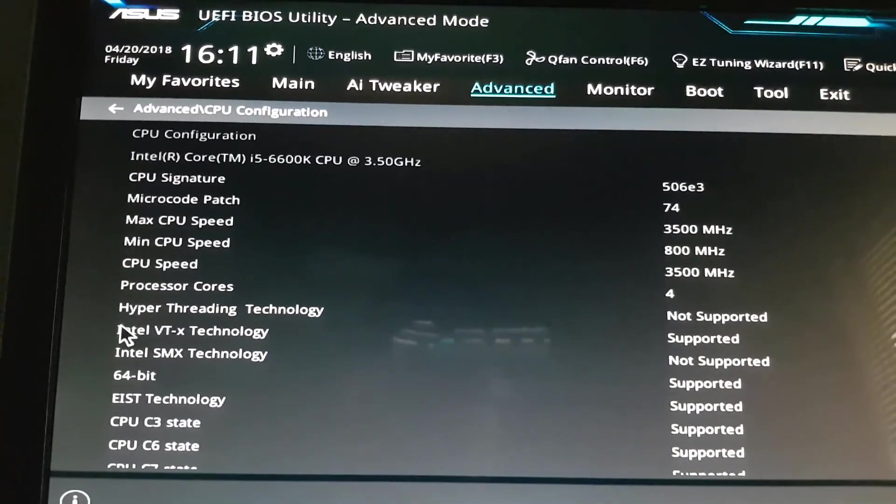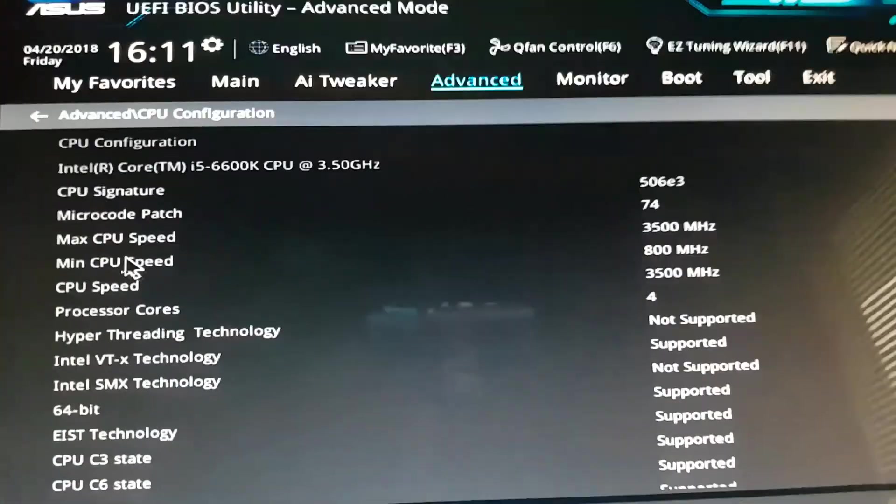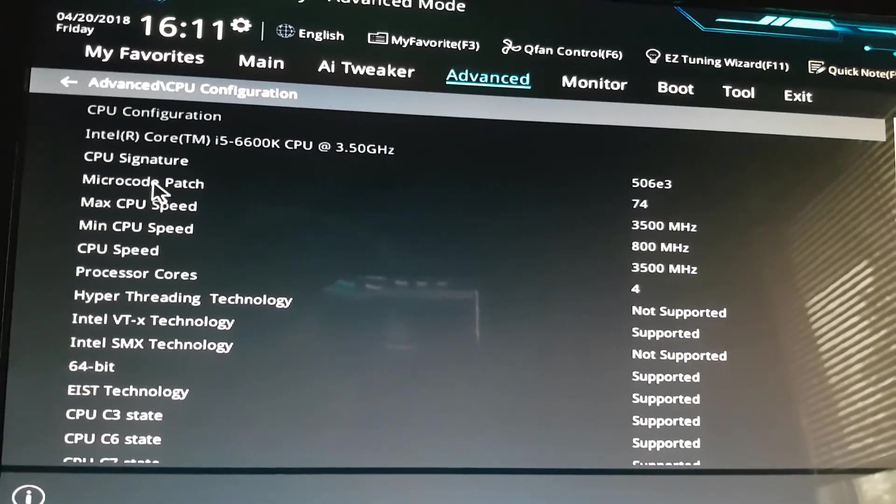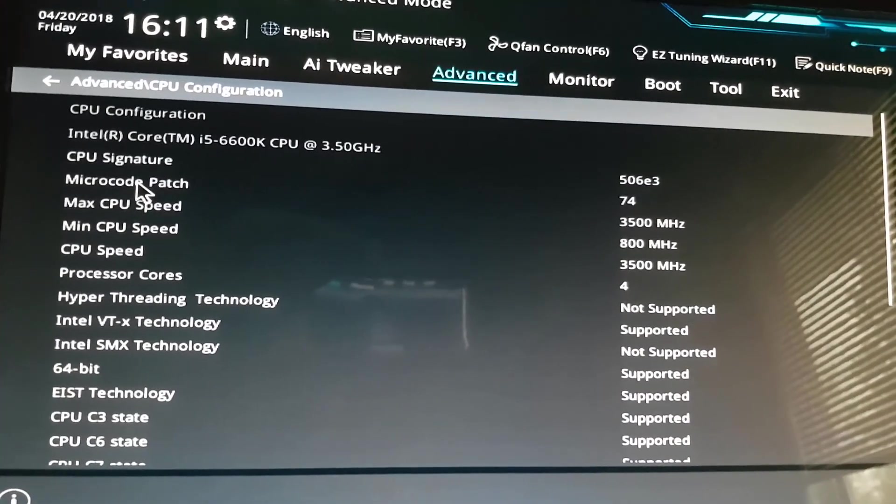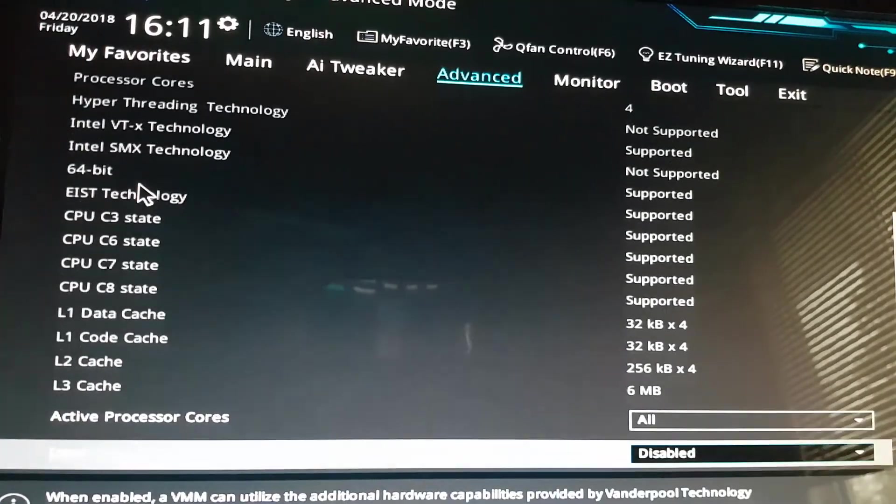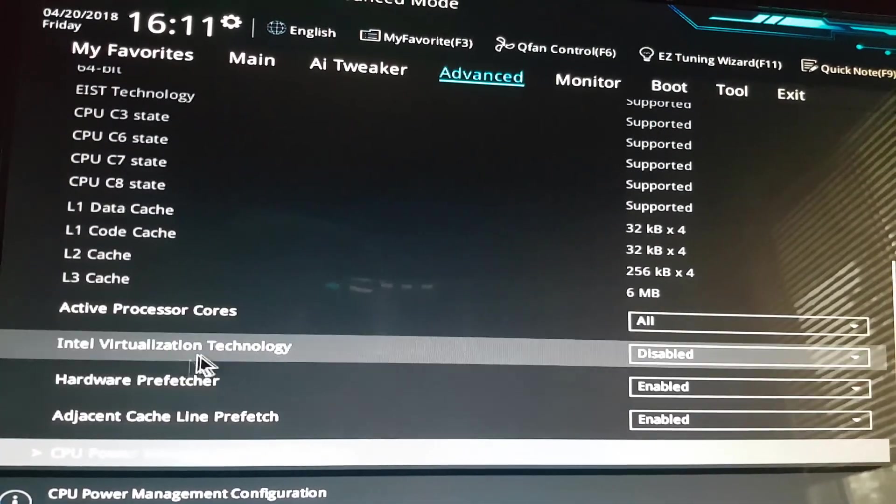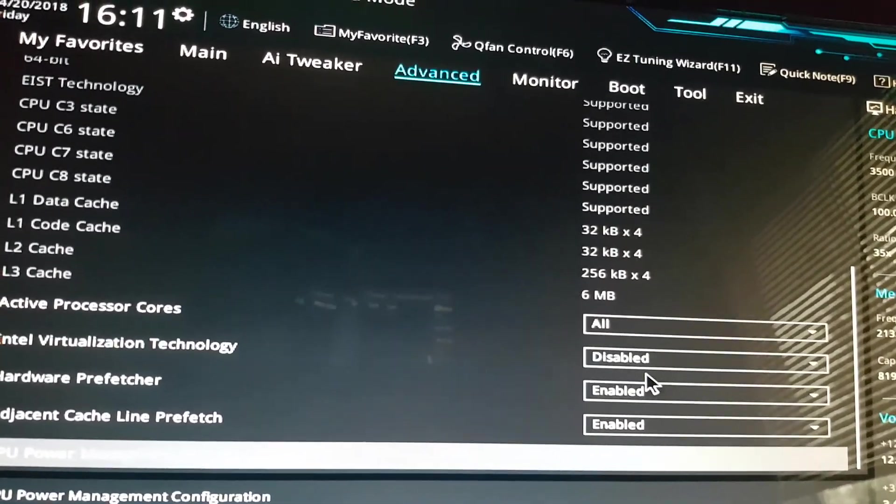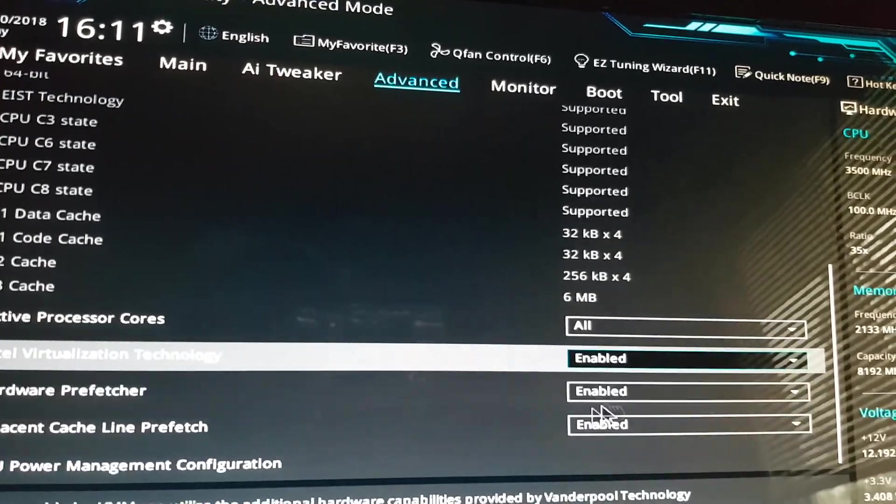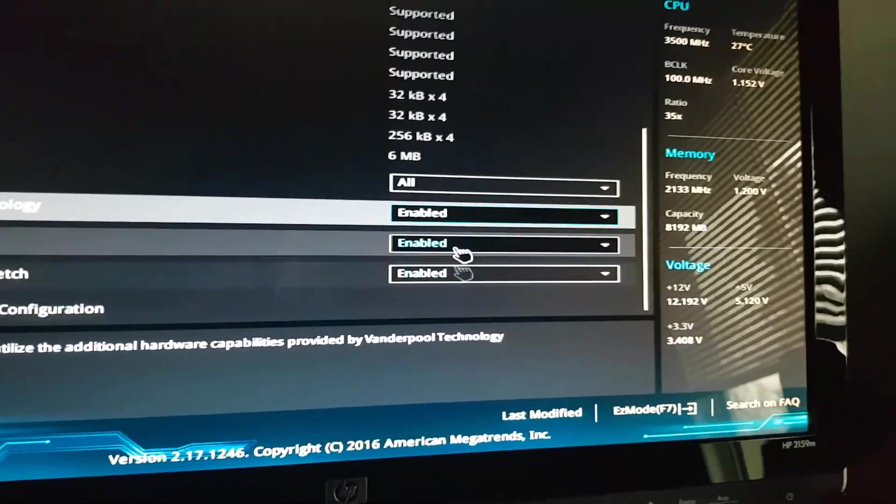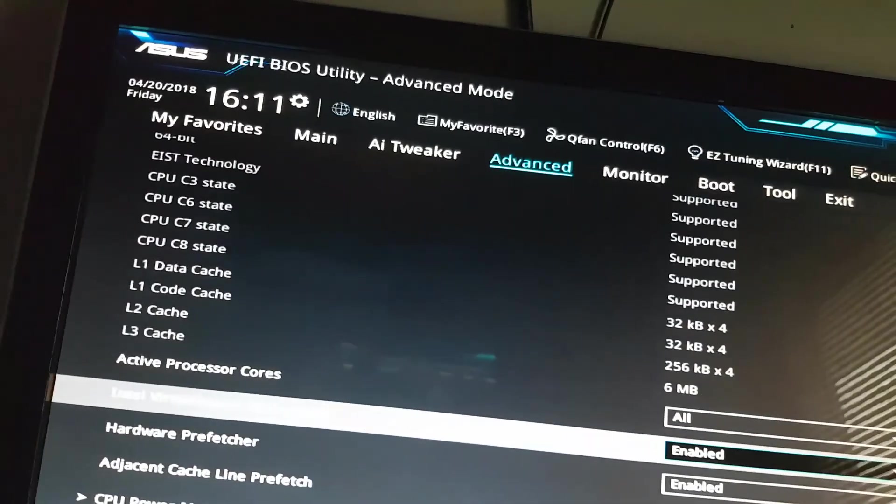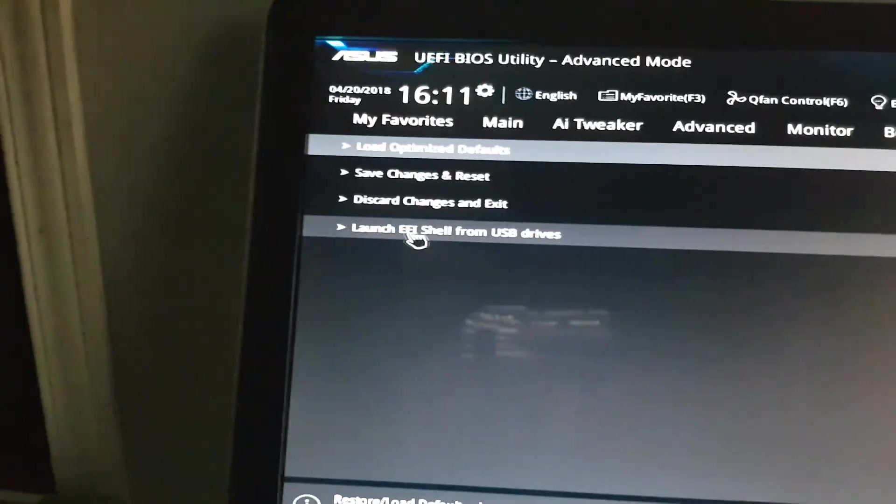For my case, Intel Virtualization Technology needs to be in the enabled state. So by enabling that, I'm going to go ahead and exit, and I'll save the changes.